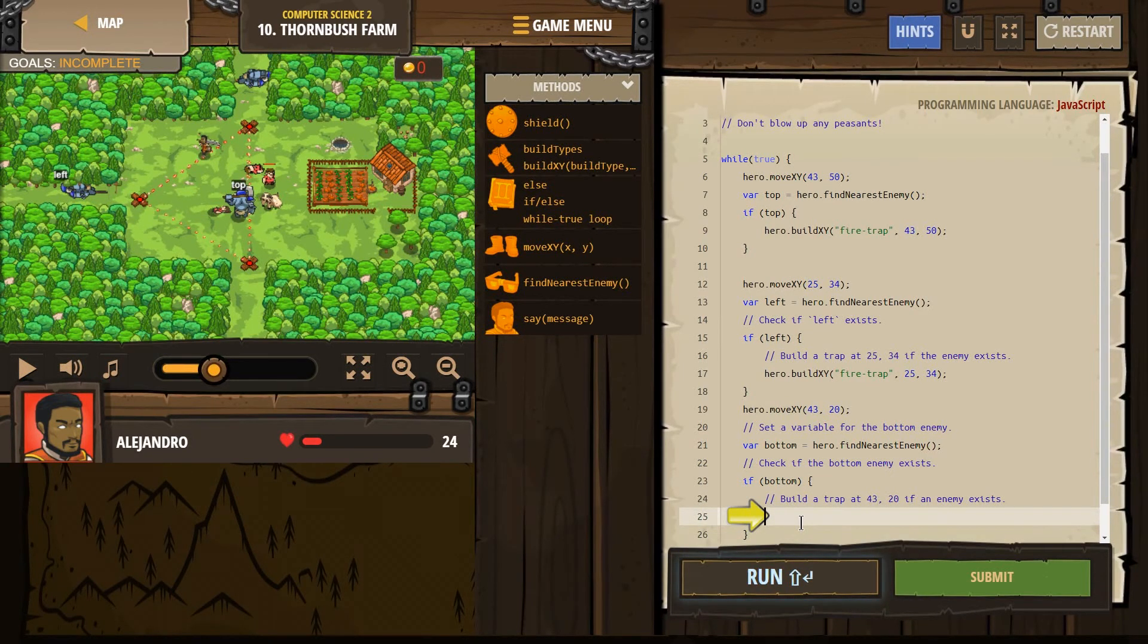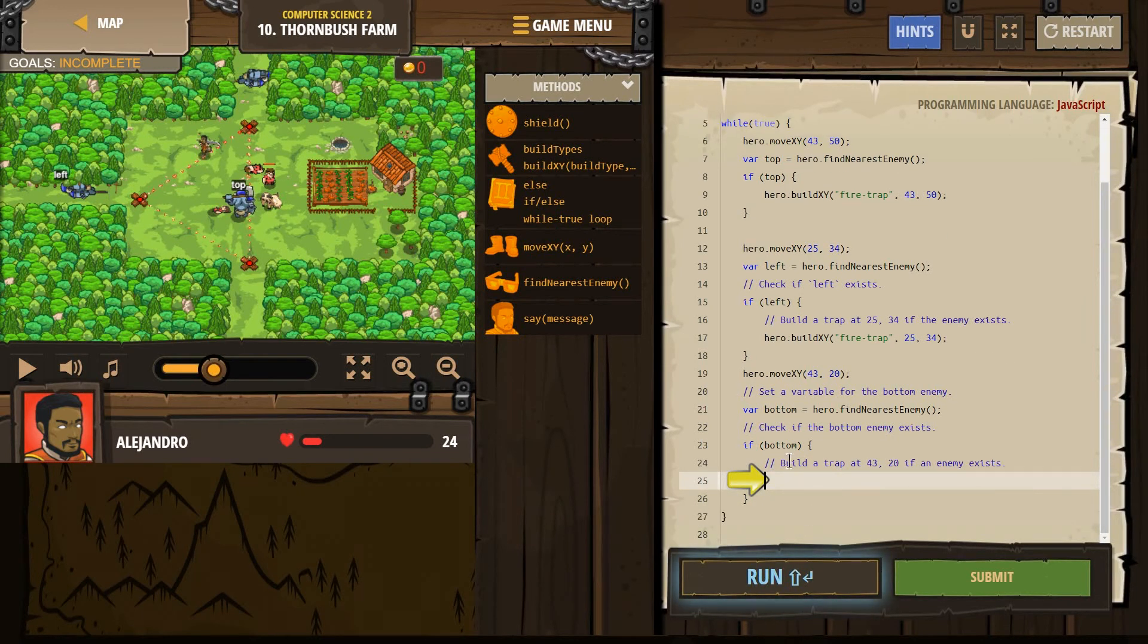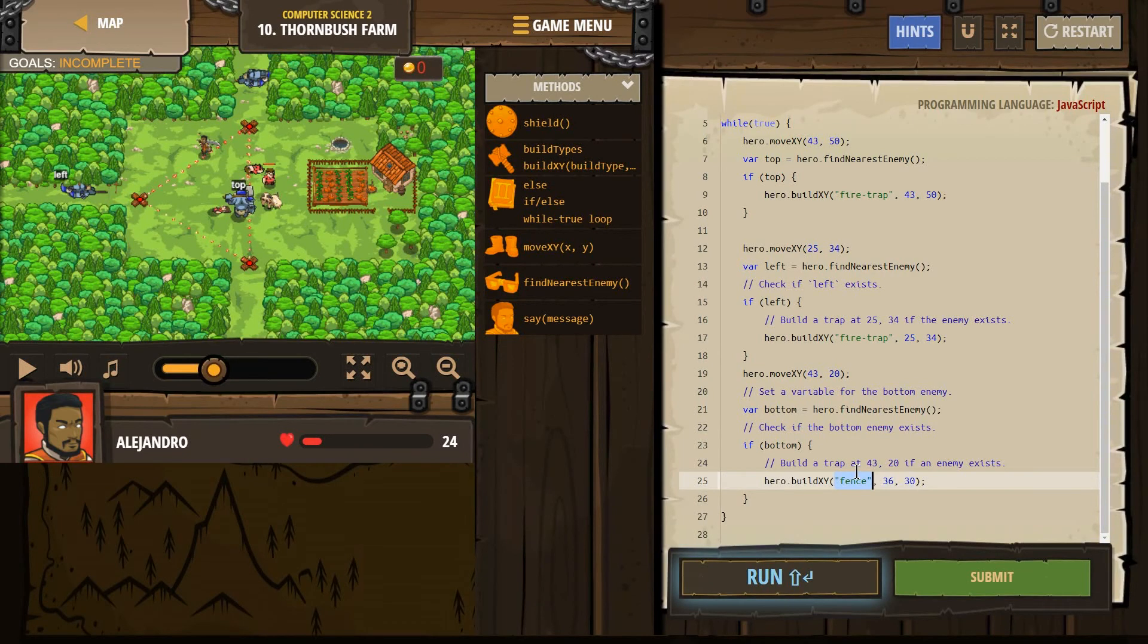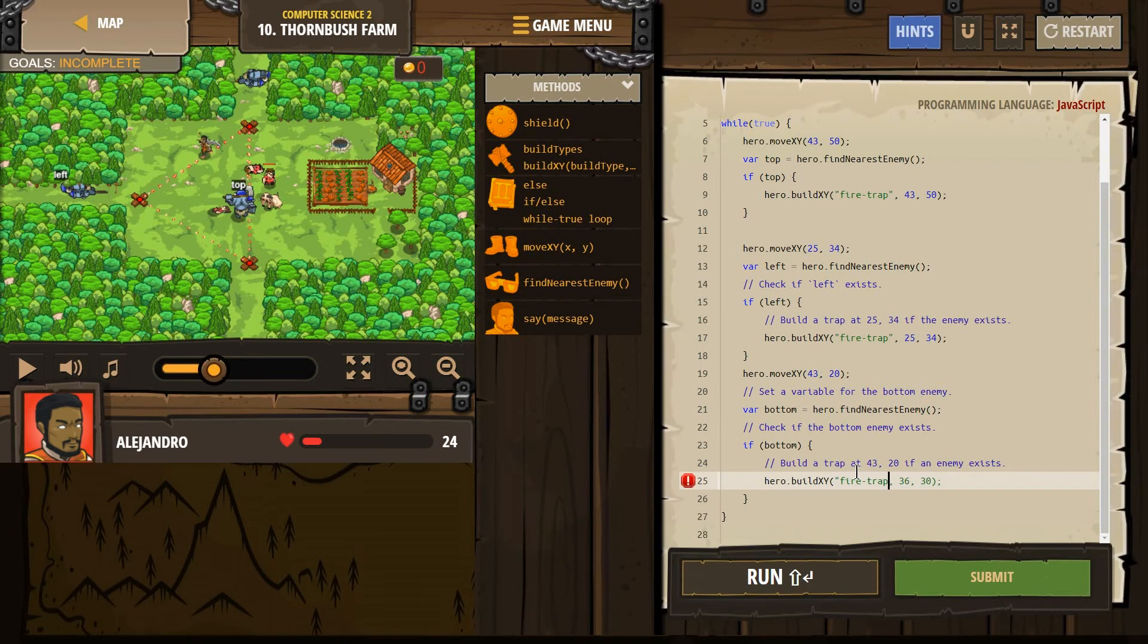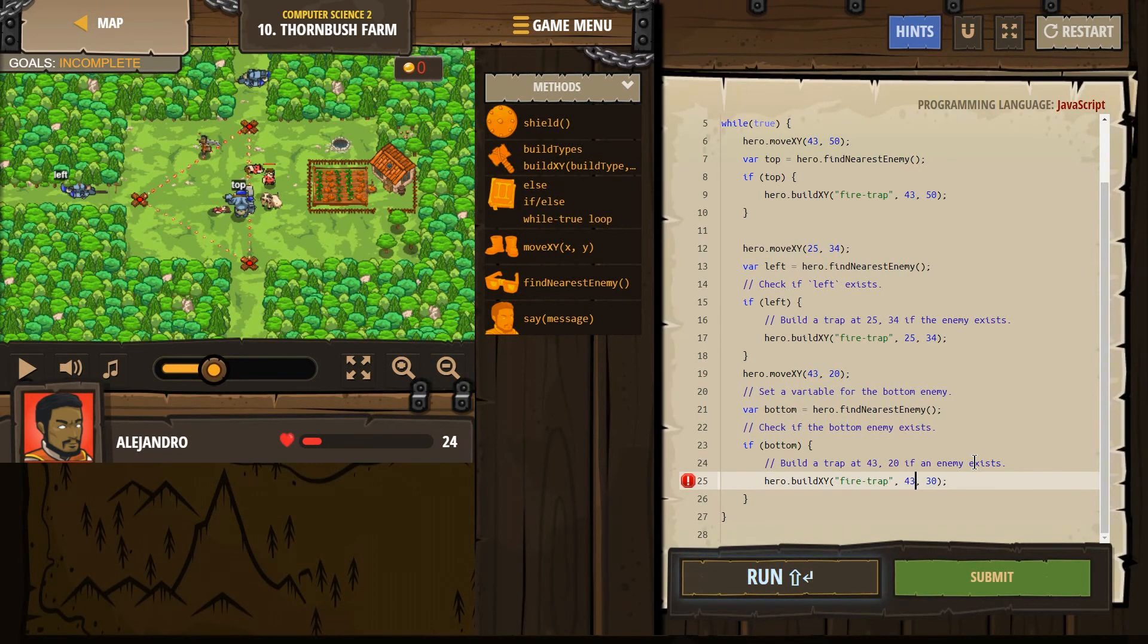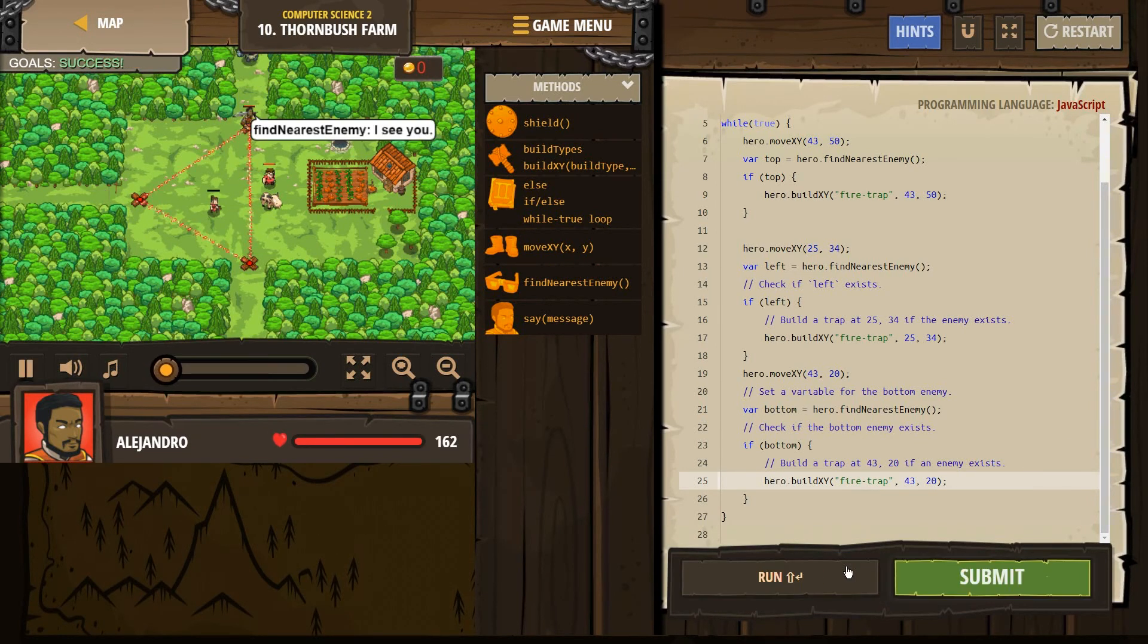Curly brackets are up near the letter P under the zero. You have to hit shift to make them build a trap. All right. So I'm going to just type in build. And we need a fire. Whoops. Quotes again. Fire hyphen trap quote. And then we need it at 43 it looks like. And then at 20. All right. Let's run this. See what we got.